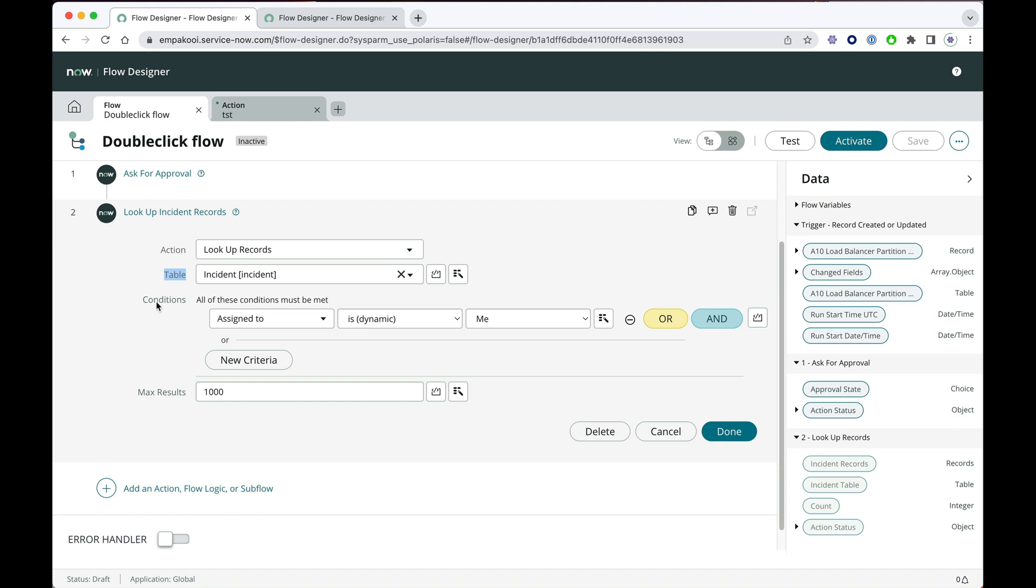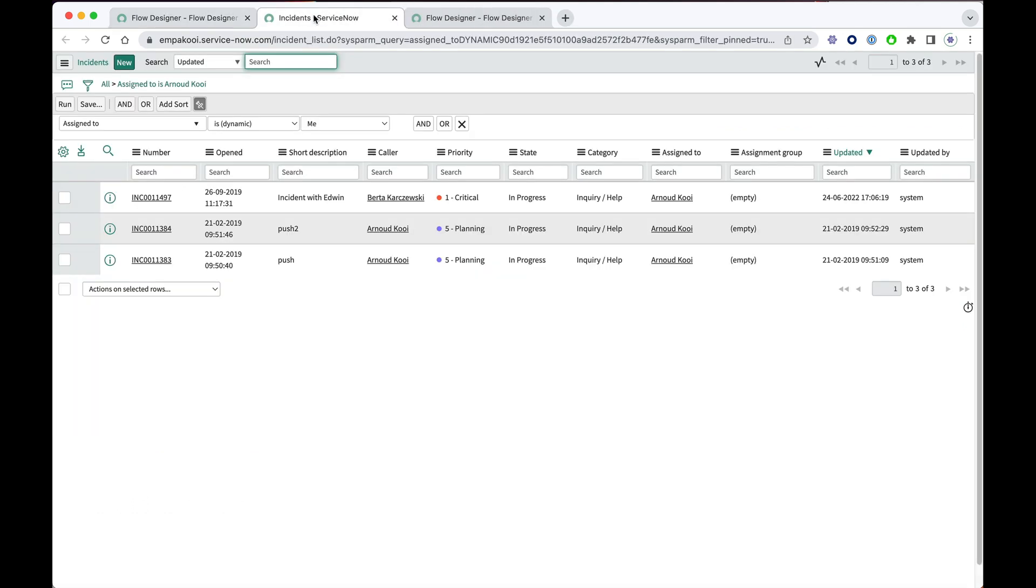And when you hold CTRL or CMD on a Mac and then do a double-click on the label, it will open the current filter in a new list.